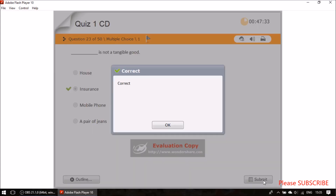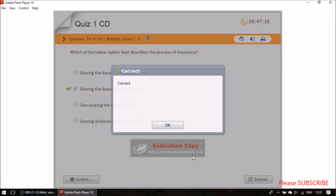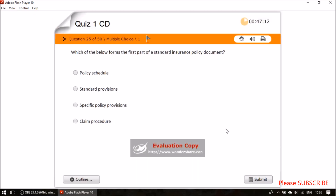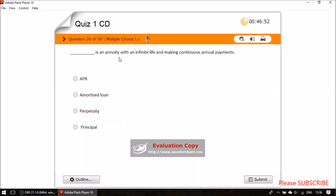Question twenty-three: which best describes the process of insurance? Sharing the losses of few by many. Question twenty-four: which forms the first part of a standard insurance policy document? Standard provisions. Question twenty-five: an annuity with an infinite life making continuous annual payments is a perpetuity.